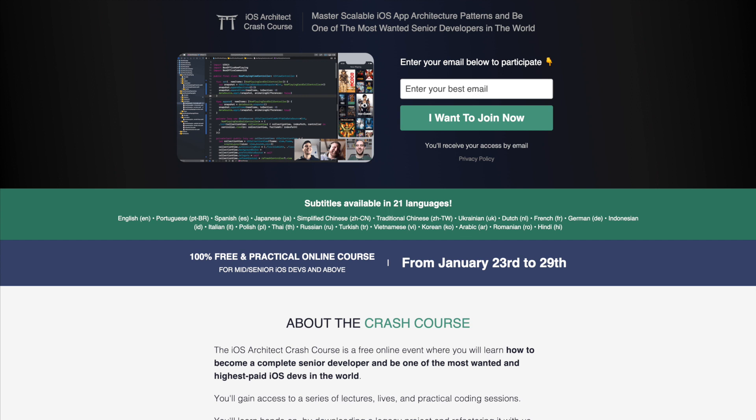If you want to become a real senior developer, this course can make all the difference in your career. The course is available for a short period of time, so visit EssentialDeveloper.com to secure your free spot now.